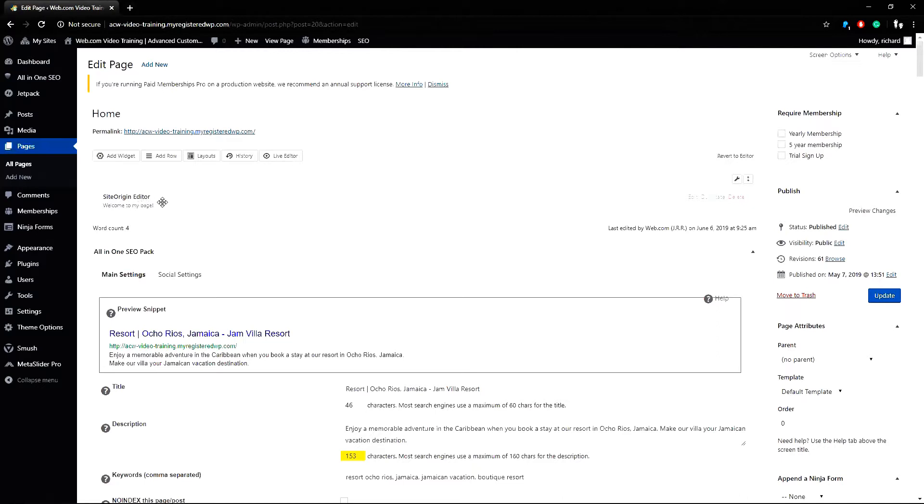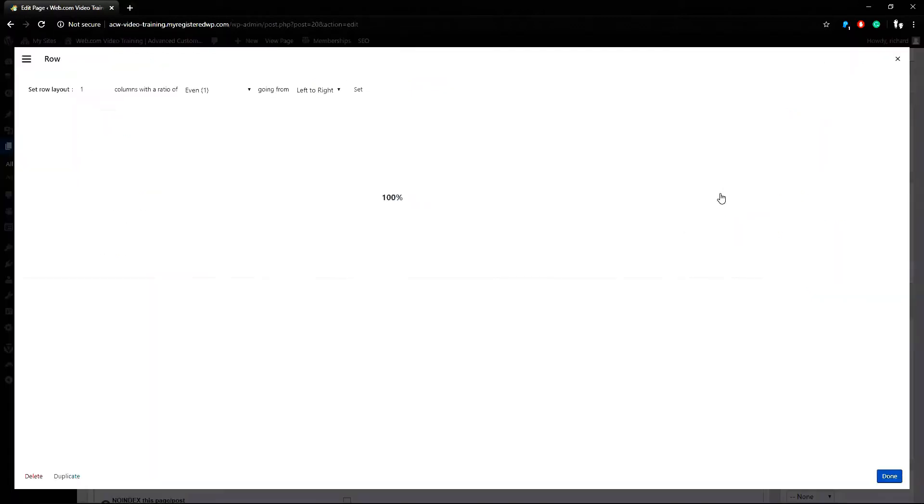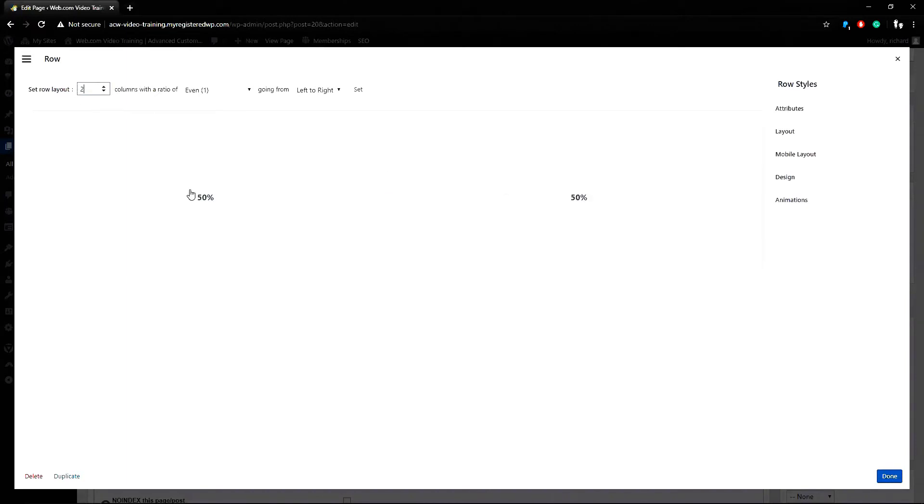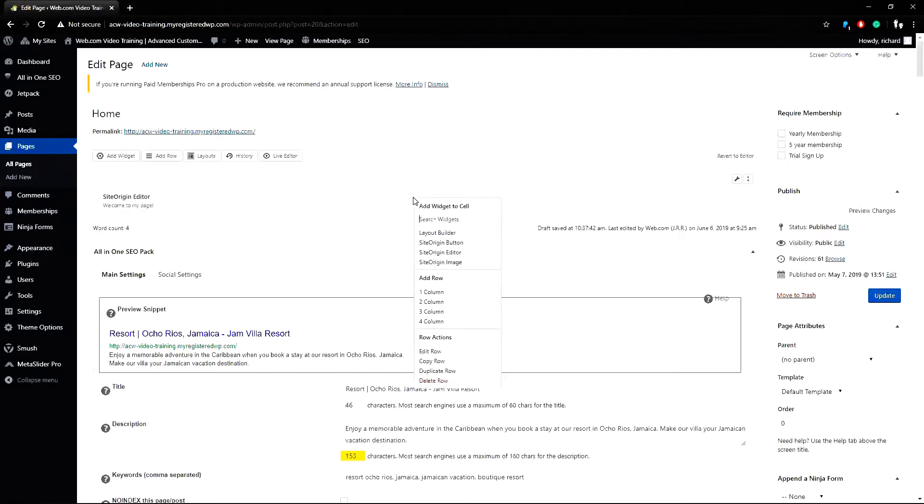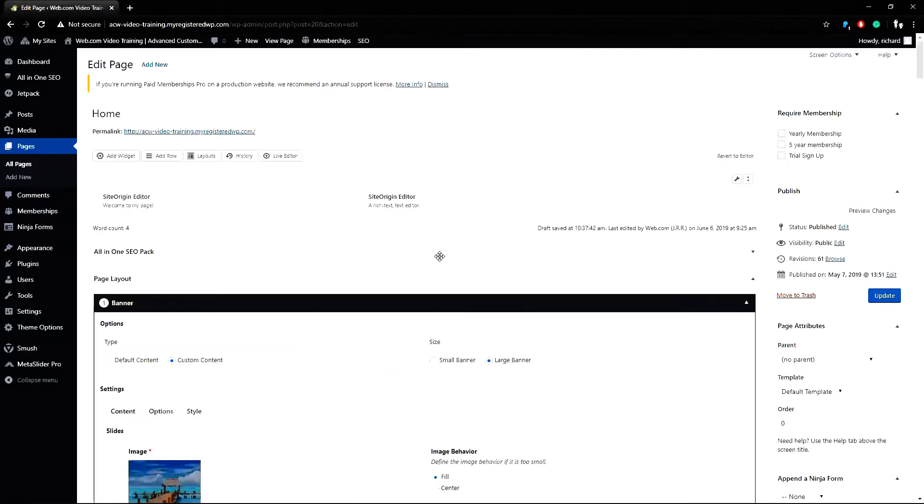This section is in a row so I can click on this wrench icon to edit the row. If I want to add columns I can change this to 2 so it makes both 50% widths each, so I can adjust this to 40%. Now I can right click on this empty column and add a new widget. I'll add another SiteOrigin editor here.